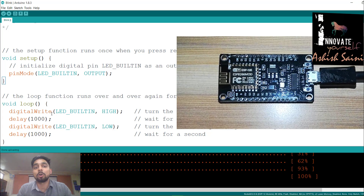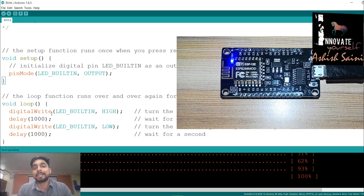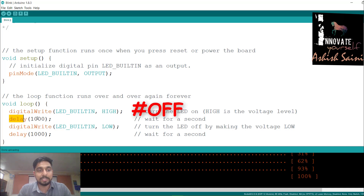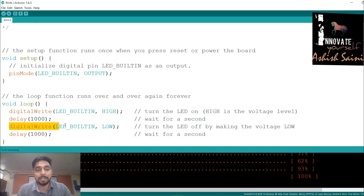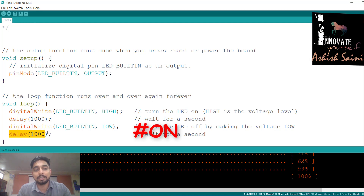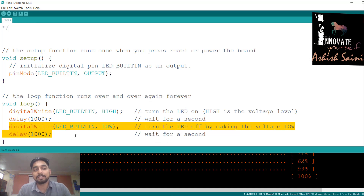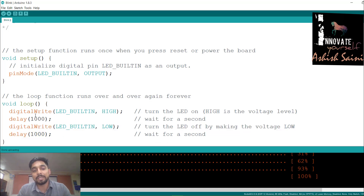Blinking means turning the LED on, then turning it off, and repeating that again and again. We use digitalWrite(LED_BUILTIN, HIGH) to turn the LED off, give it a delay of 1000 milliseconds (one second), then digitalWrite(LED_BUILTIN, LOW) to turn the LED on, with another delay. This step is written inside the loop so it repeats and you see the blinking effect.